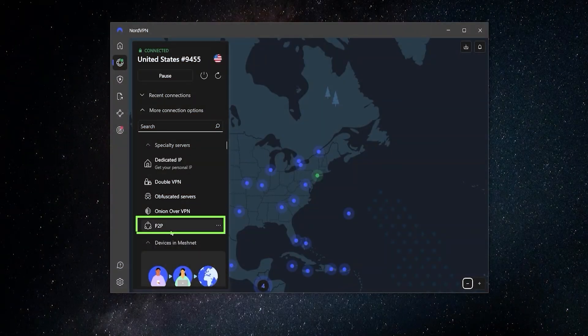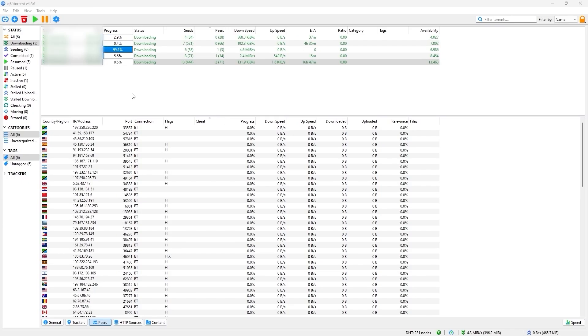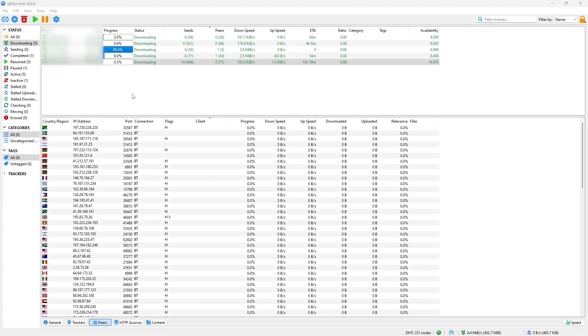And lastly over here, they have P2P, which are special servers that are optimized for torrenting. And that's going to make sure that none of your personal information is shared over the P2P network, but at the same time it will maintain good download speeds for when you're torrenting.